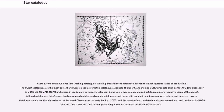Stars evolve and move over time, making catalogs evolving, impermanent databases at even the most rigorous levels of production. The USNO catalogs are the most current and widely used astrometric catalogs available at present, and include USNO products such as USNO B (the successor to USNO A), NOMAD, USIRC, and others in production or narrowly released. Some users may see specialized catalogs, more recent versions, tailored catalogs, interferometrically produced catalogs, dynamic catalogs, and those with updated positions, motions, colors, and improved errors. Catalog data is continually collected at the Naval Observatory Dark Sky Facility (NOFS), and the latest refined, updated catalogs are reduced and produced by NOFS and the USNO.